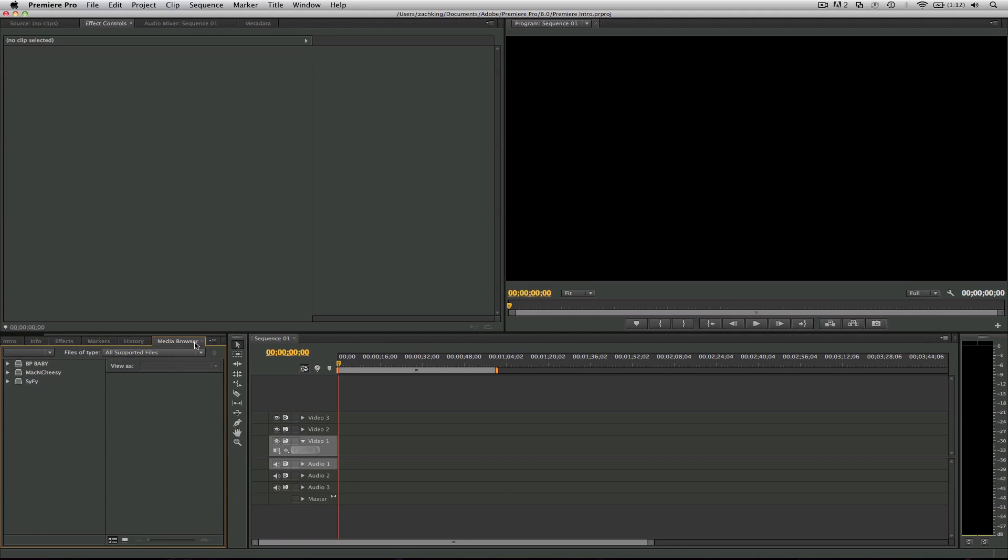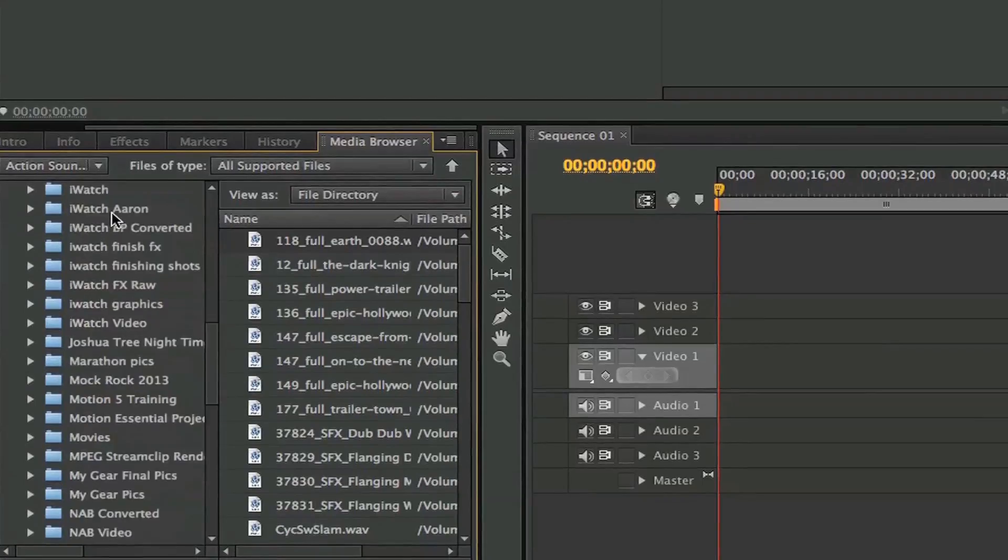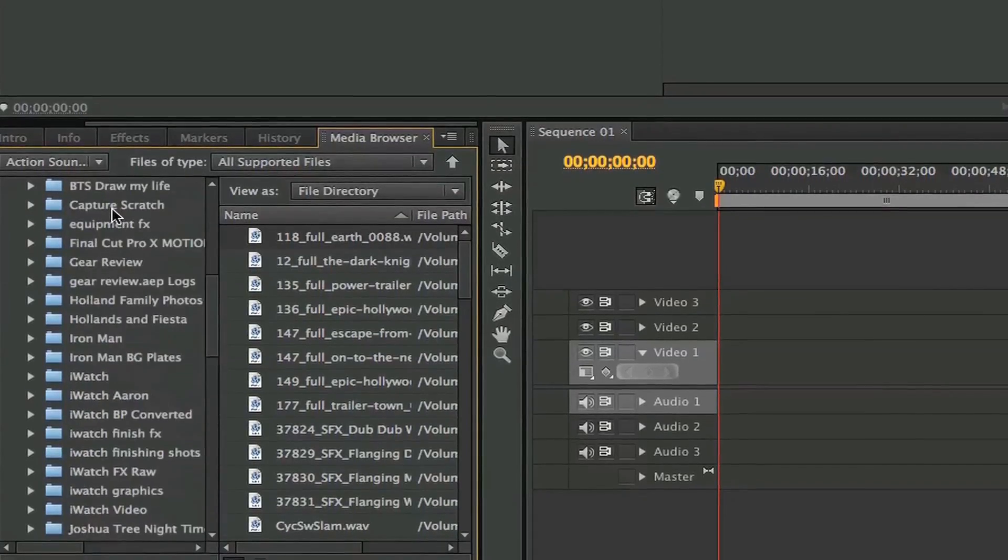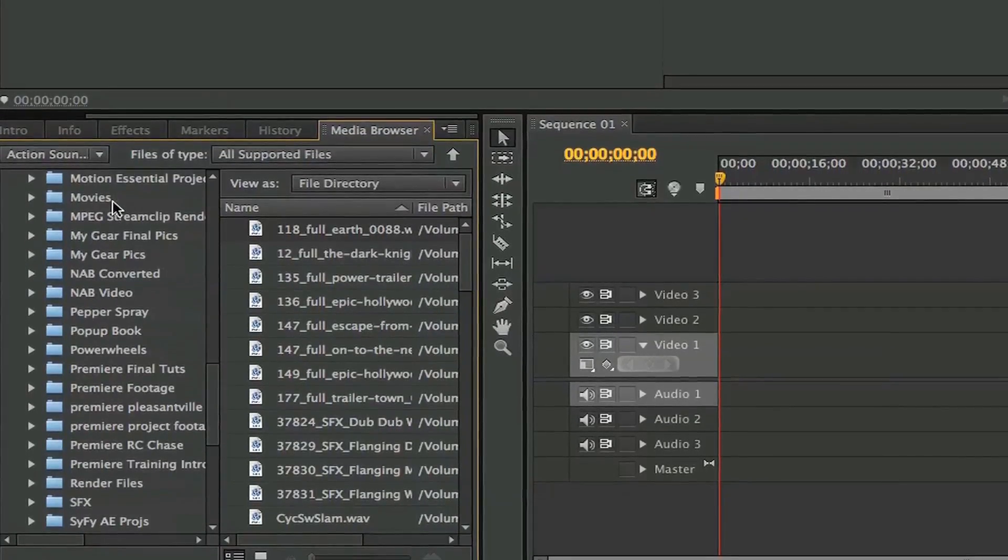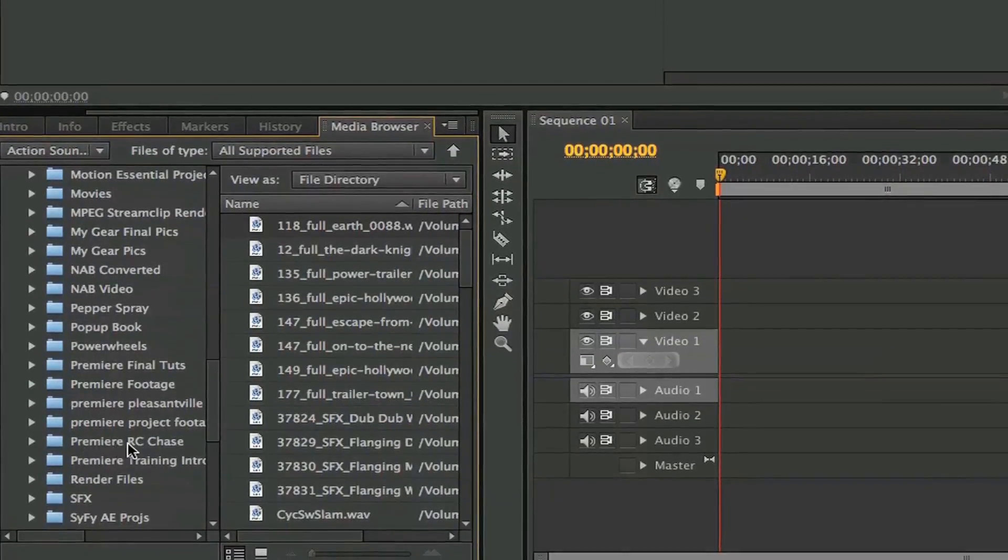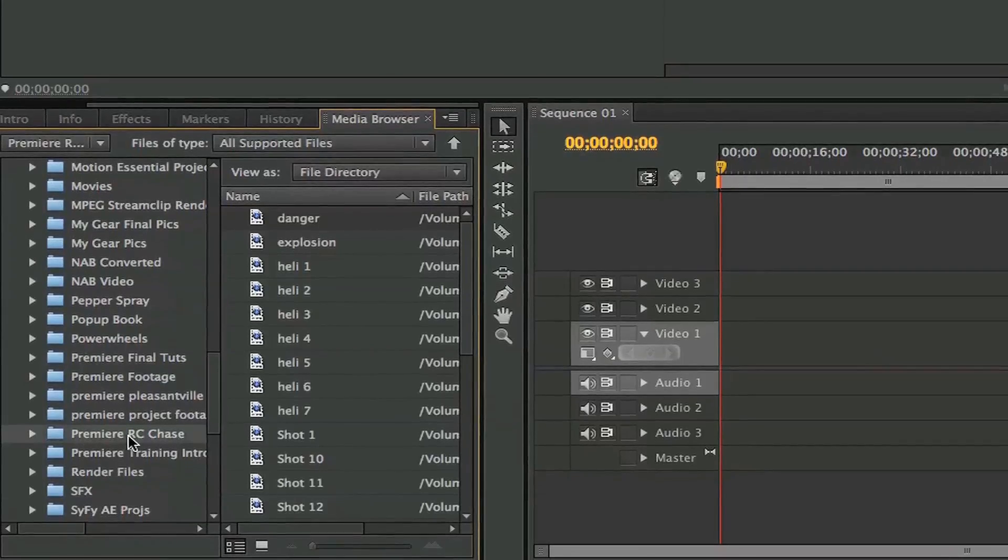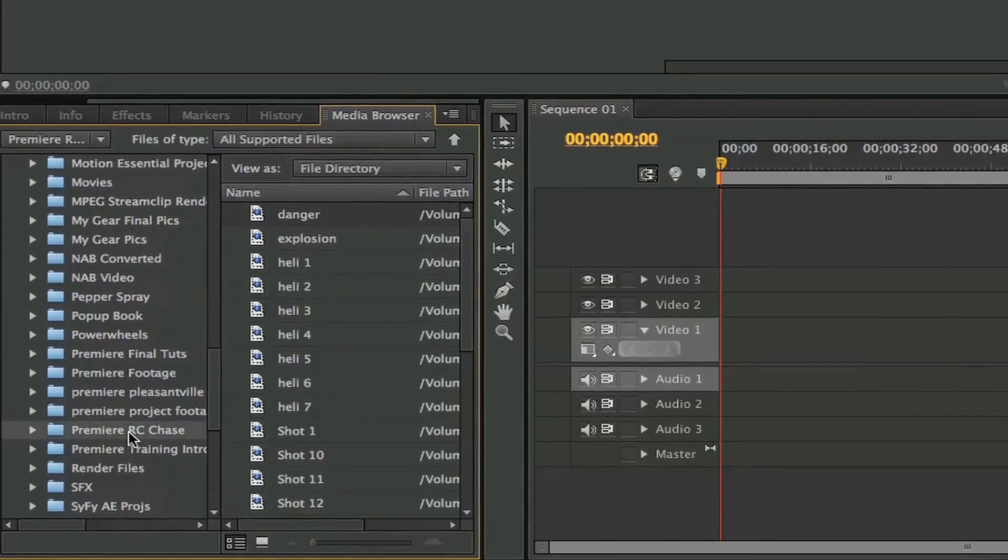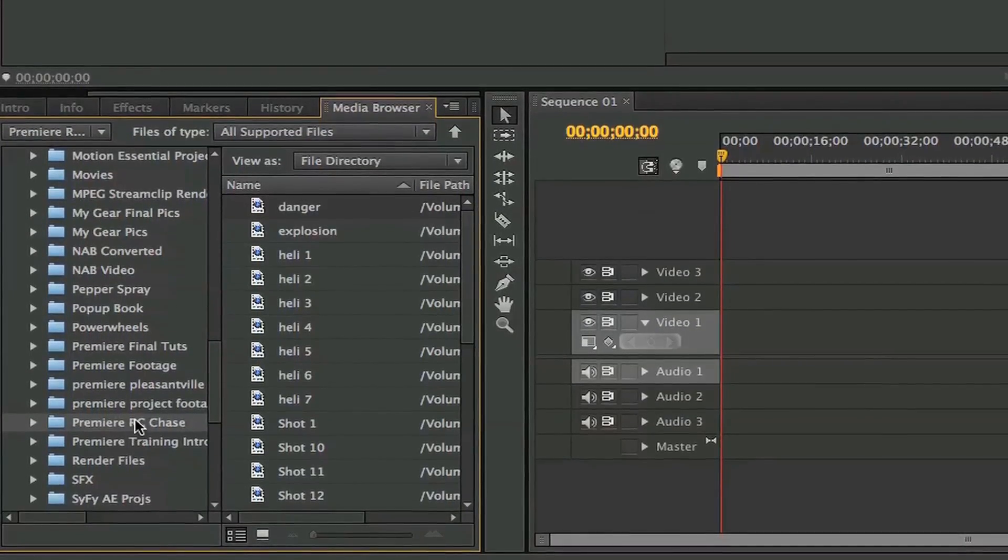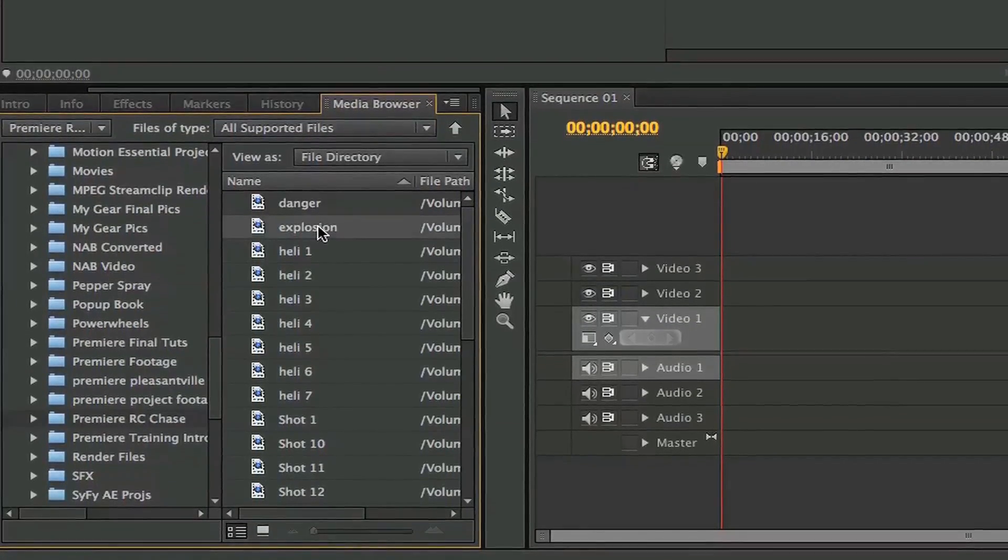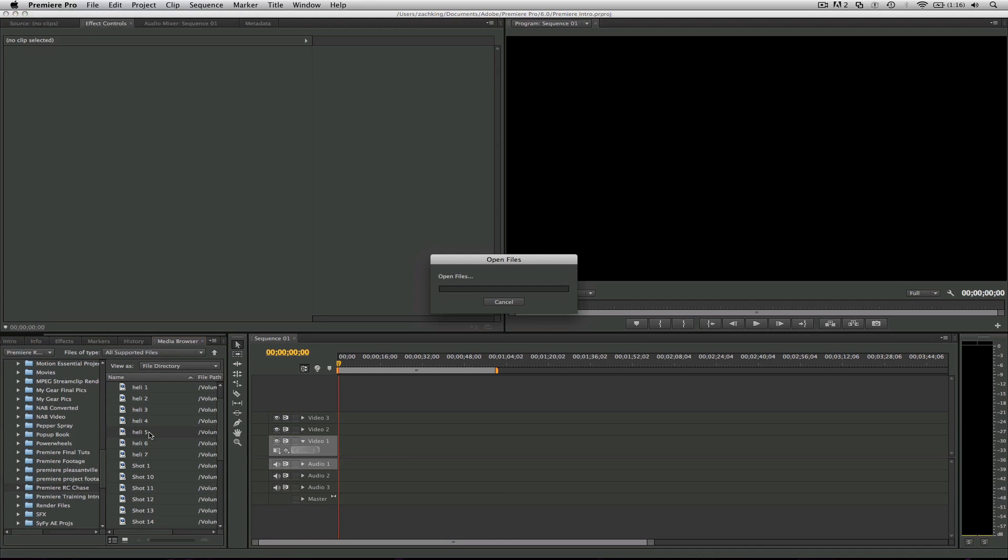Why don't we go ahead and grab some media? If you click the media browser tab, you can open up one of your hard drives and see folders. So I'm gonna scroll down and look for a project here. I've got a folder called Premiere RC Car Chase, and all my video tutorials will come with the project files in this training course, and this is one of them that you get. You get all my RC Car Chase video footage.